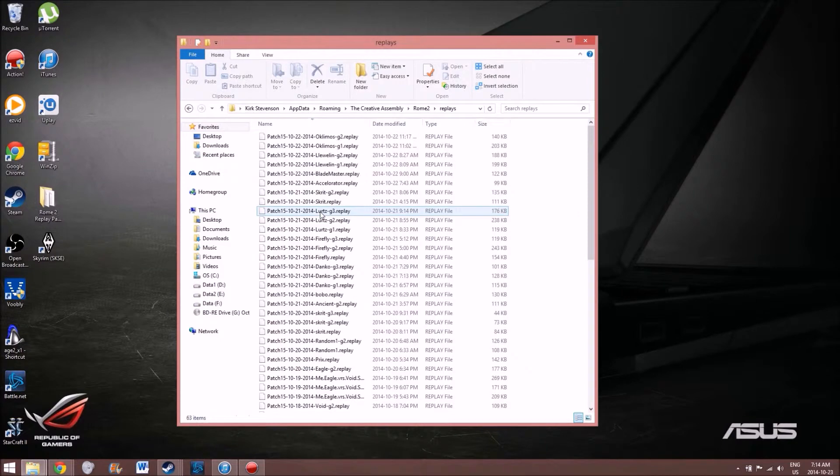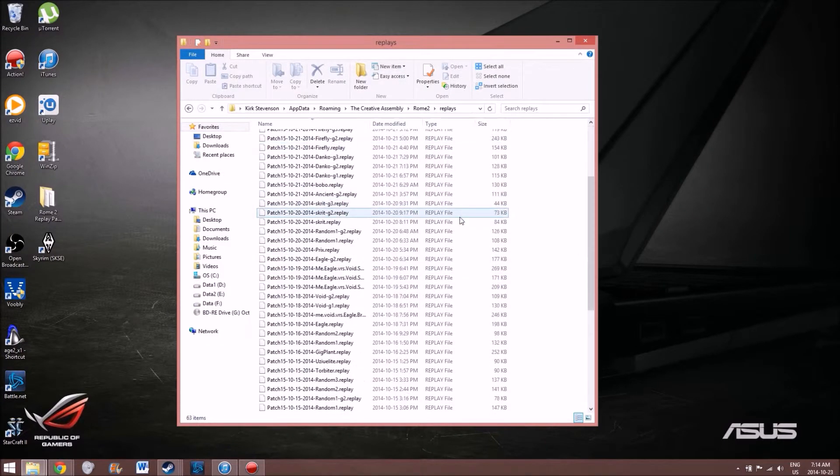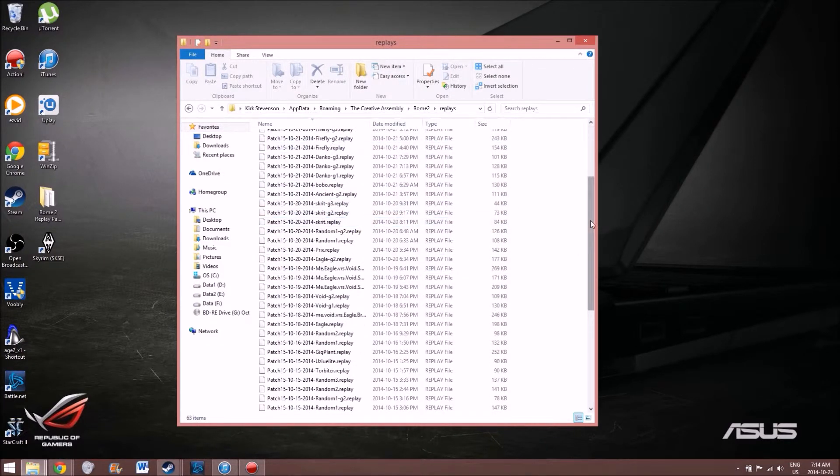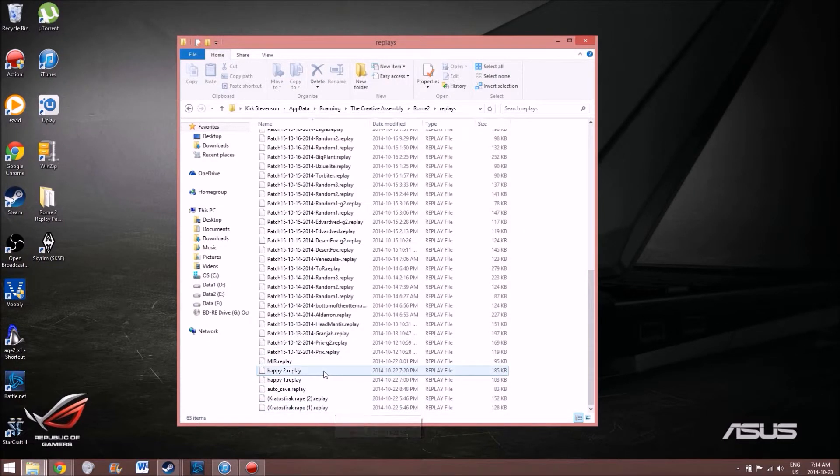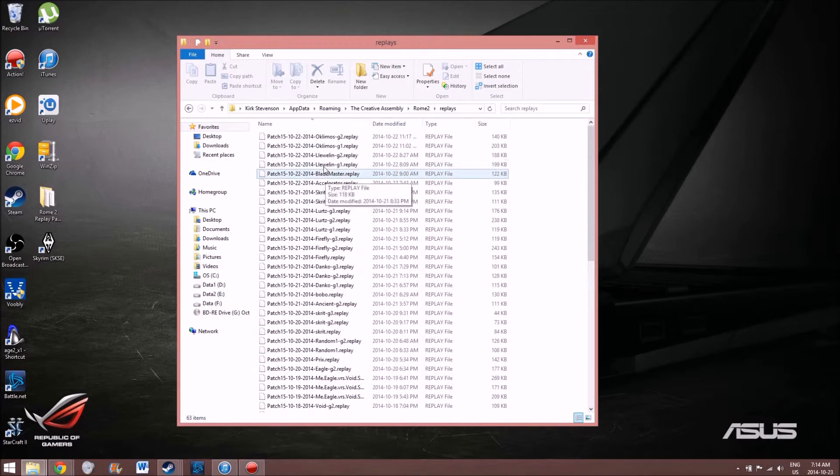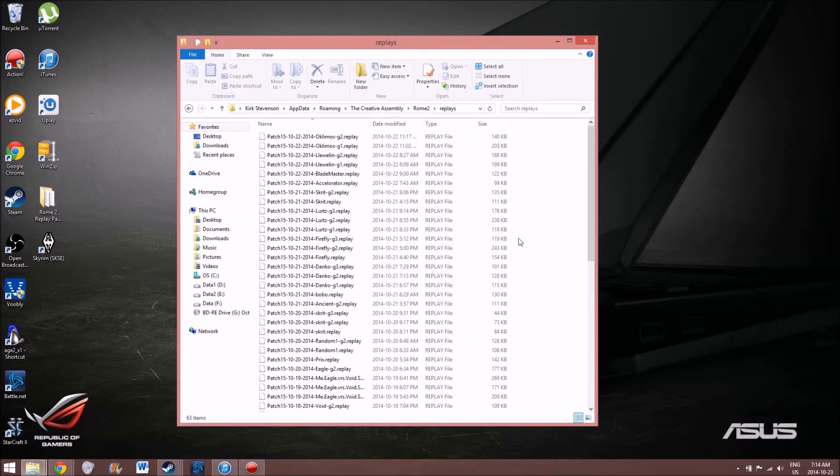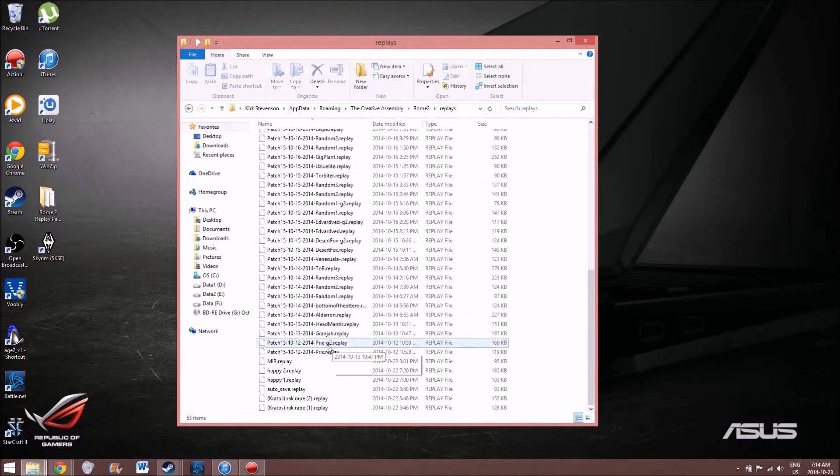Alright, so here's all my replays at the moment. I still have to get those formatted to the proper date and whatnot, but that's going to be easy enough because I played them yesterday.